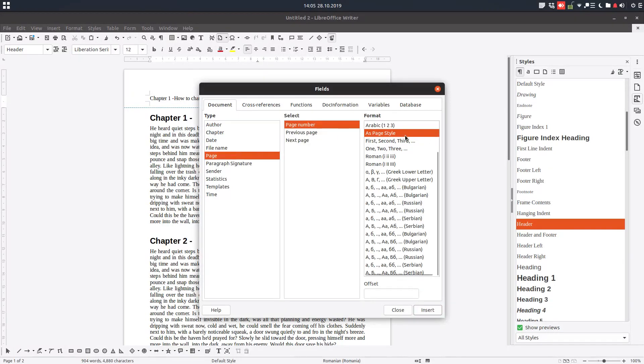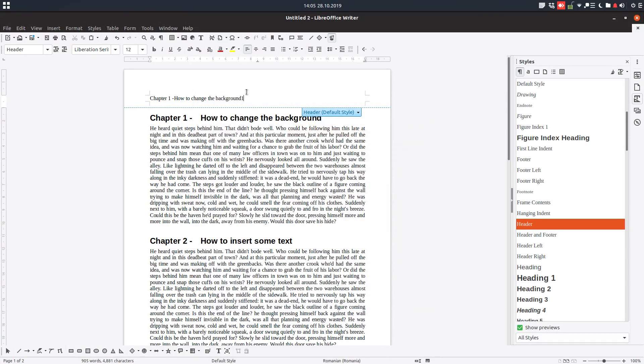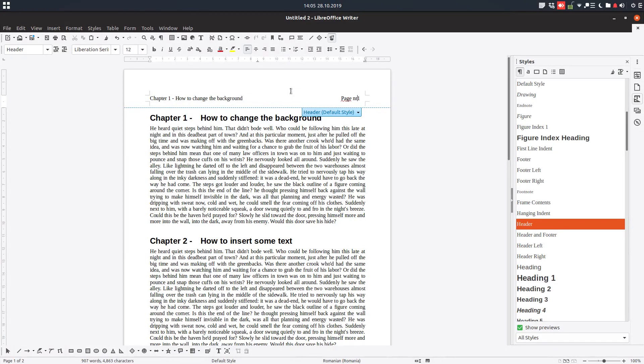And after that we want the page number. We have here page, page number as Arabic, insert. So now we need to arrange this text a little bit. We have here page number one and we want to change the style of this text.